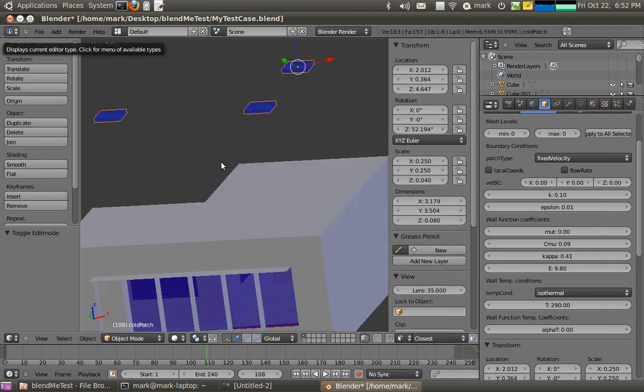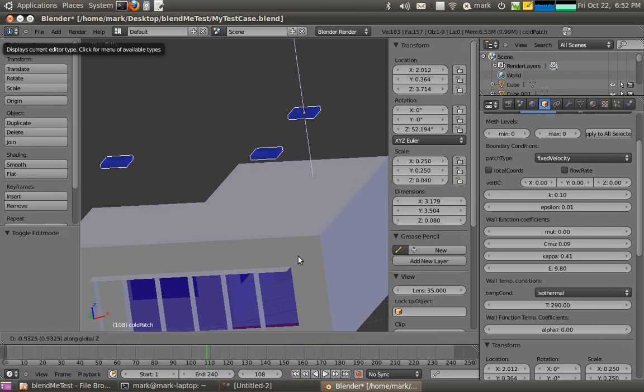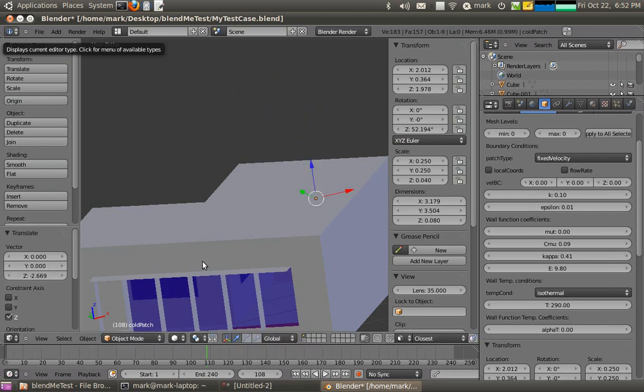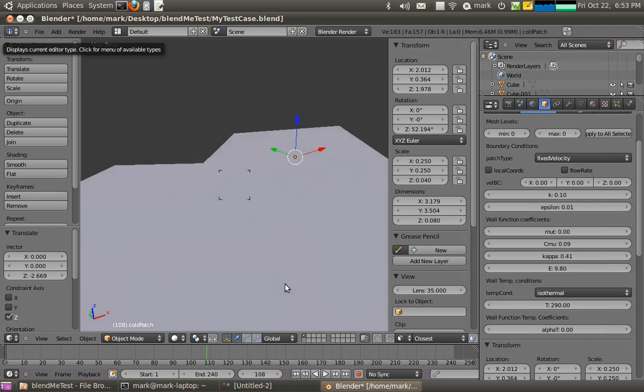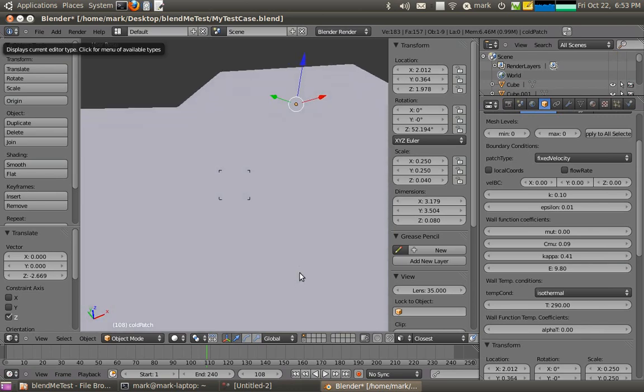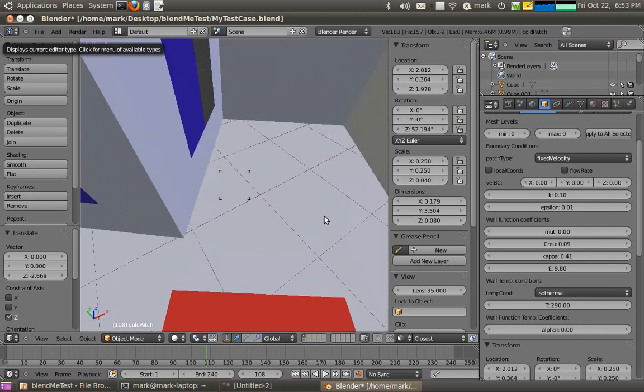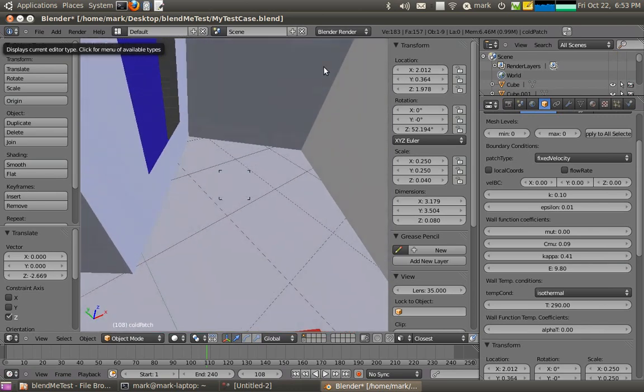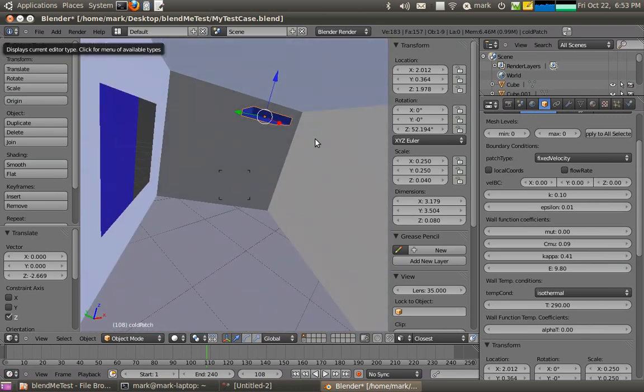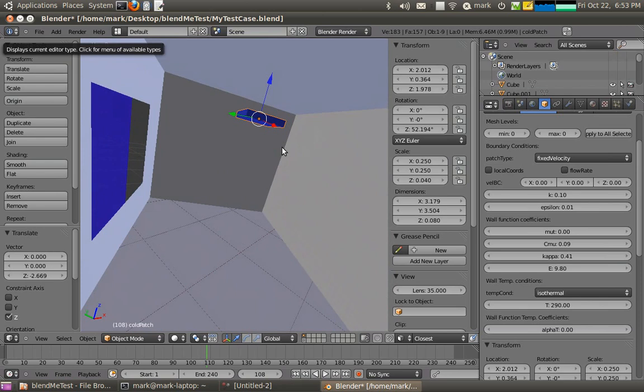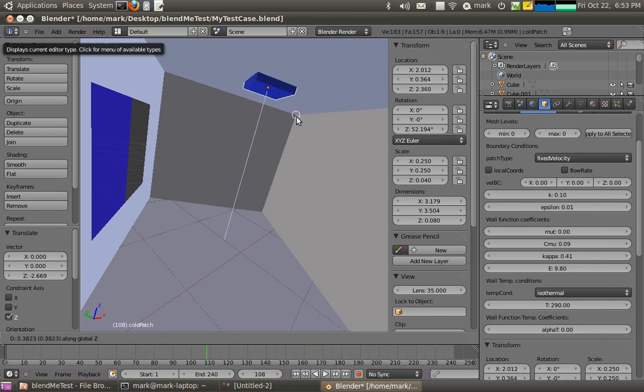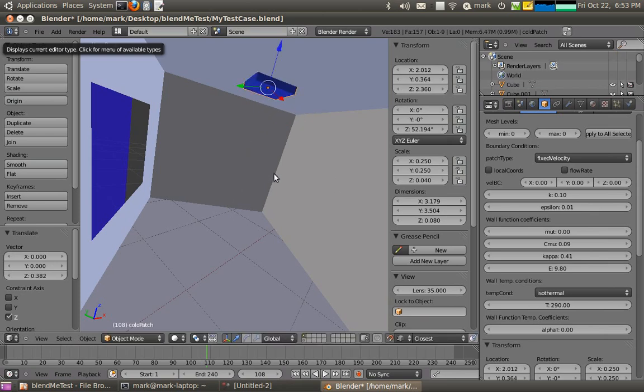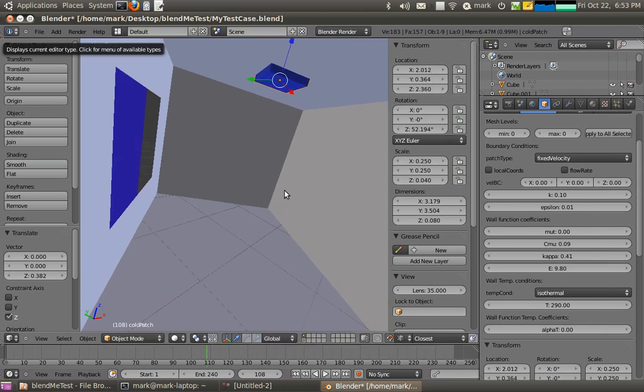And what I might just do is grab it in the Z direction and move it down into the space. If I now go in and actually have a look in there, there's our surfaces. And what I might just do is turn on snap and snap them up onto the roof. There we go.